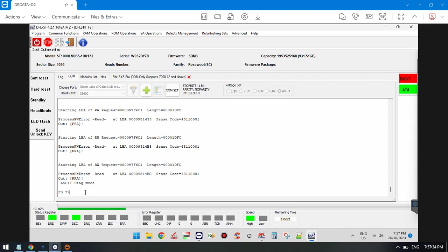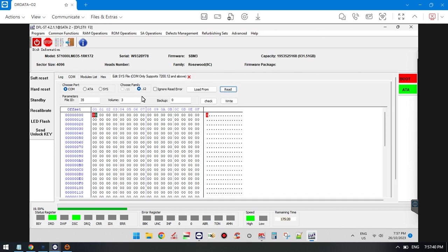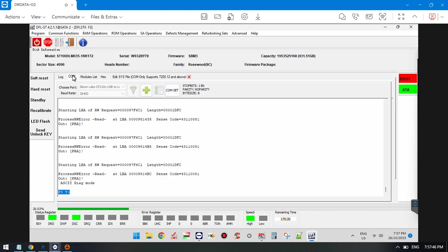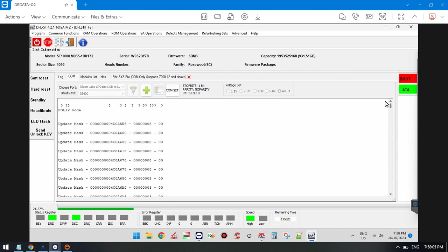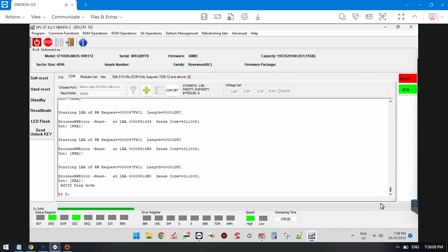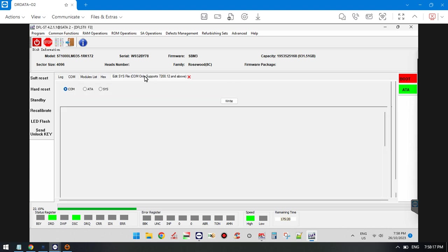Once the user checks the messages in the COM terminal and enters the F3T prompt, this case is very typical. After users see messages like this, they need to be very patient with the drive and wait until it enters the F3T prompt, then back up this file.